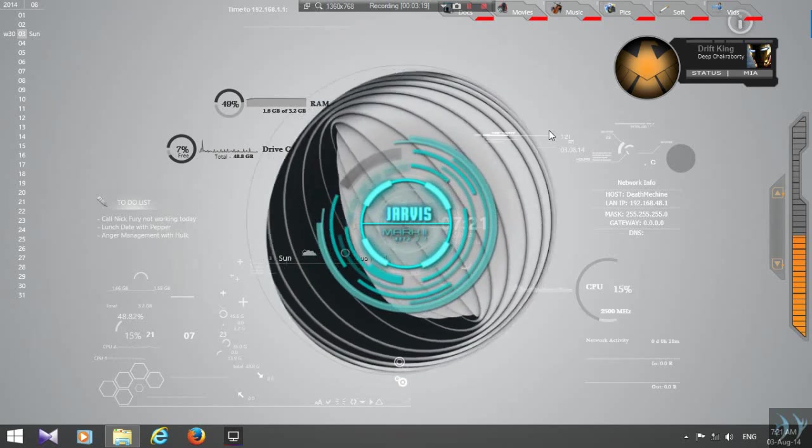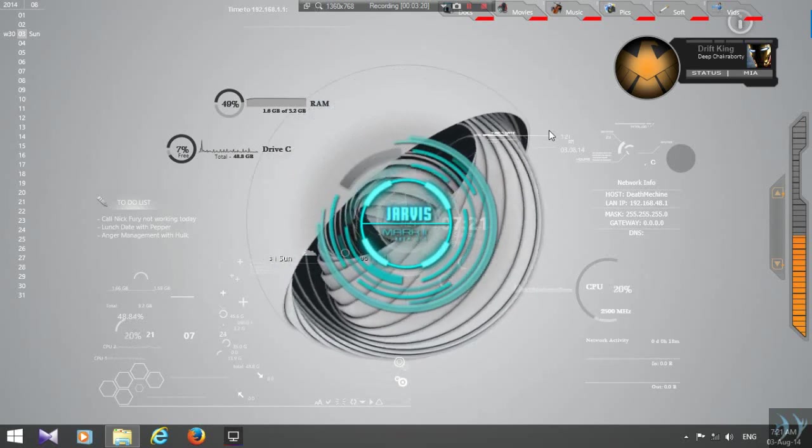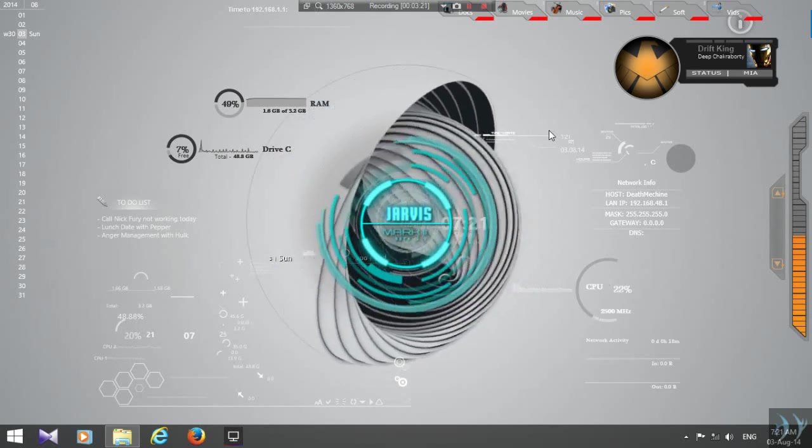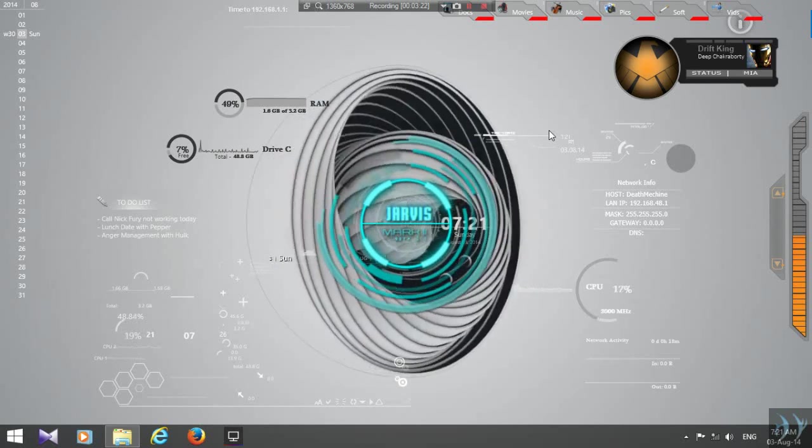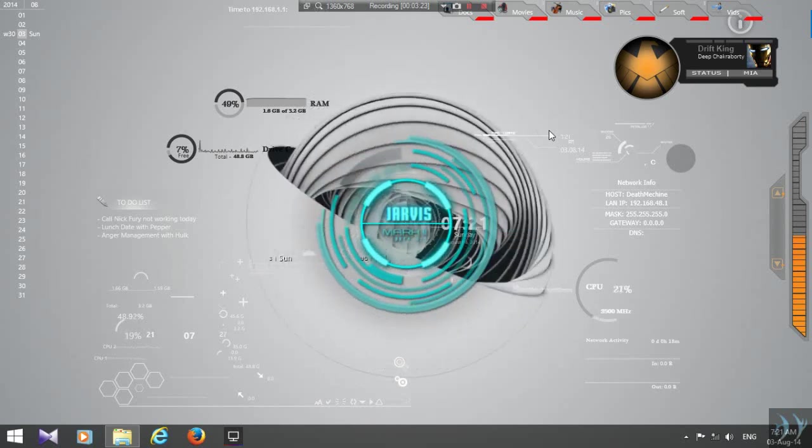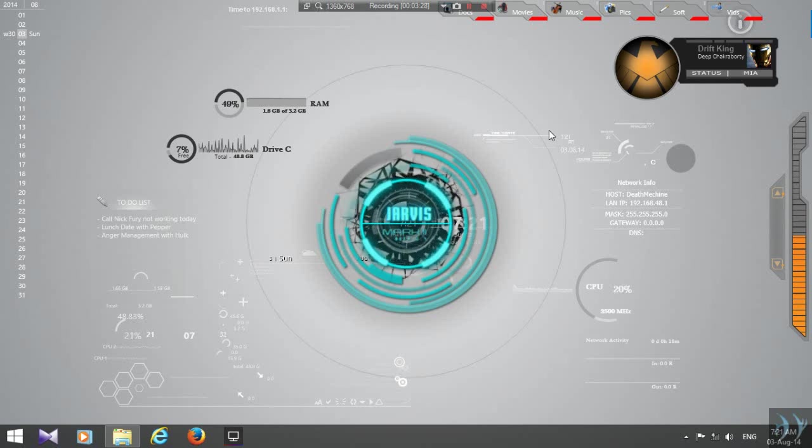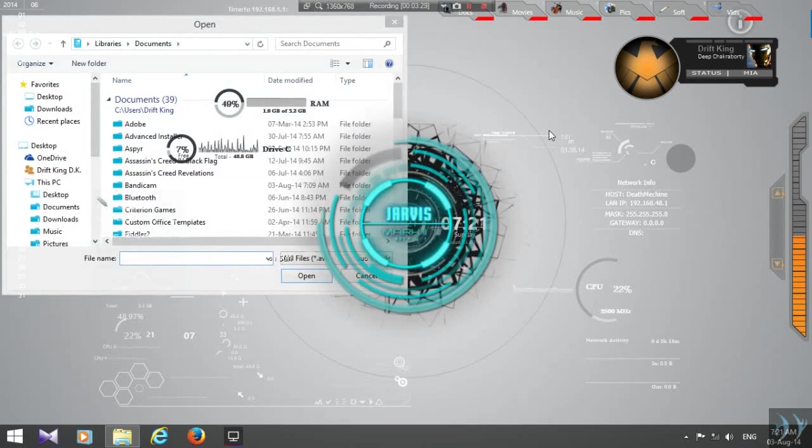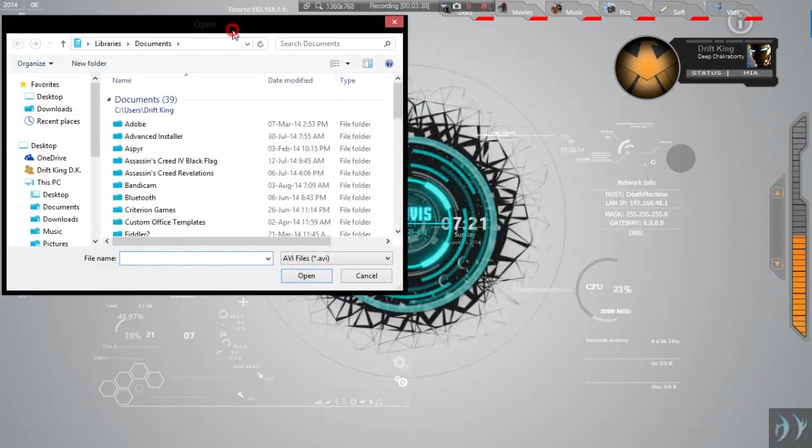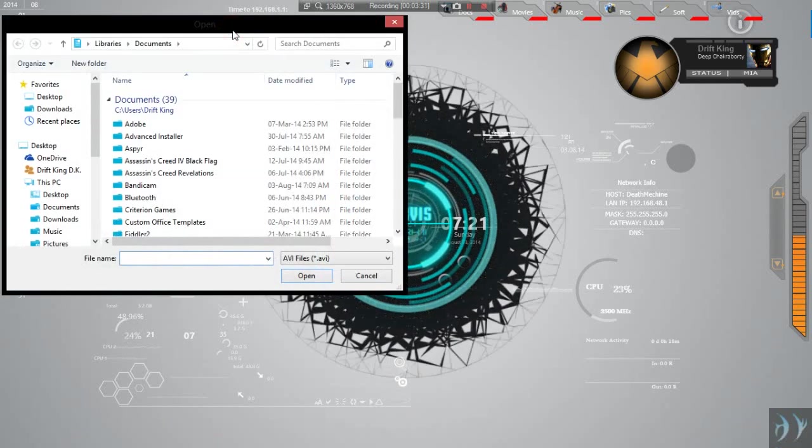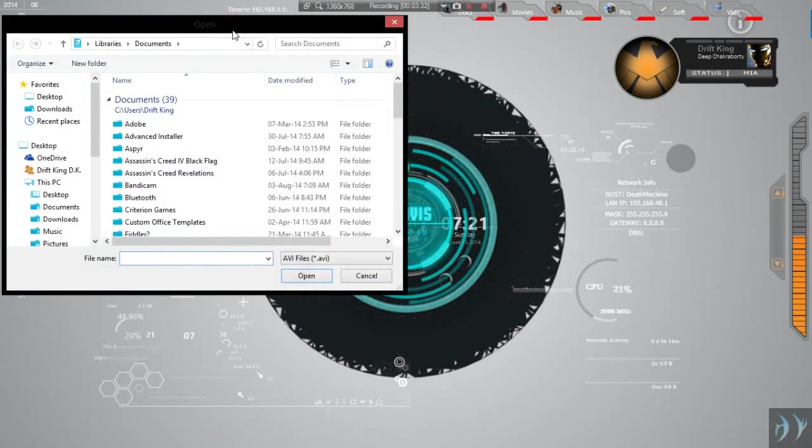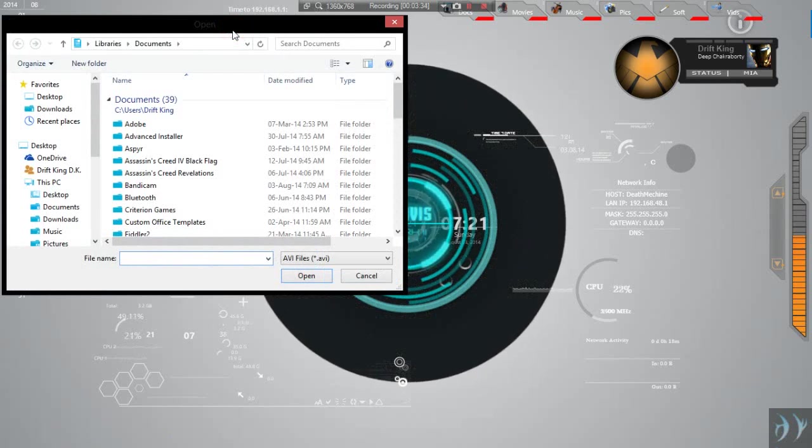Volume off, volume on, check video, volume off, volume off.